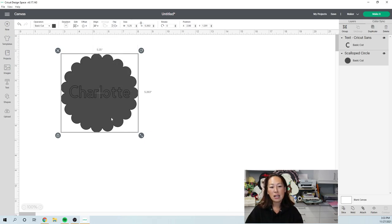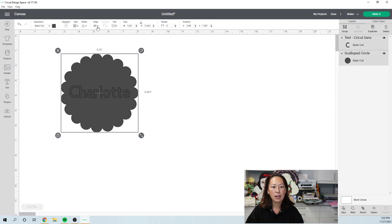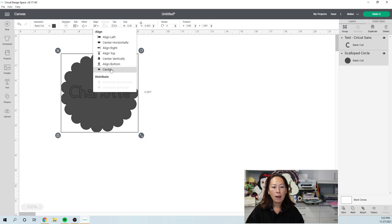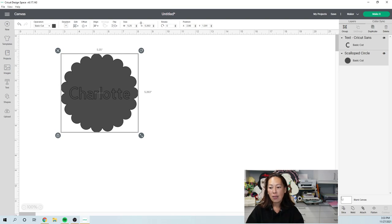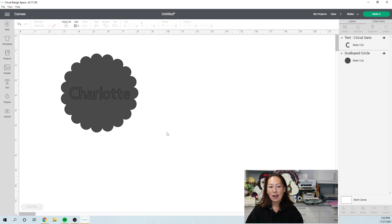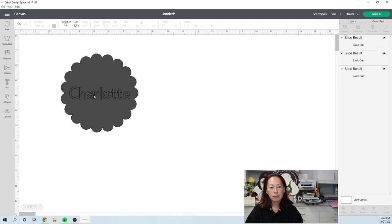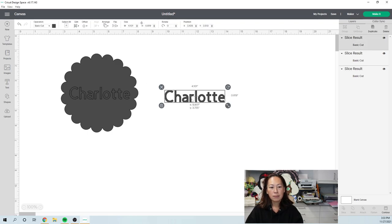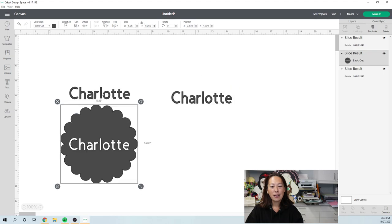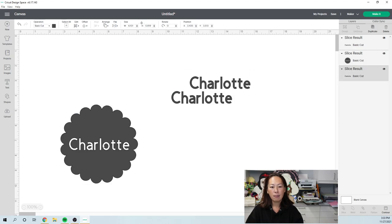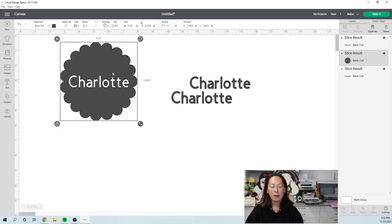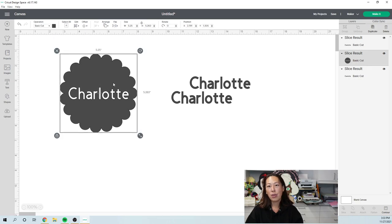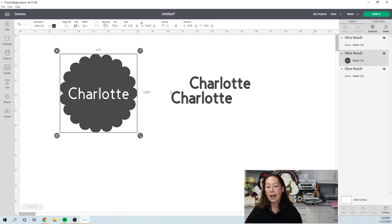I'm going to make it smaller so it fits within here. What you want to do is you want to grab the two items and you want to go to align because you want things to be aligned properly. So I'm going to align it, center it. And in this case, because it's a circle, I should center it completely. Then I'm going to slice it. I want the name to be sliced out of this little circle petal thing.